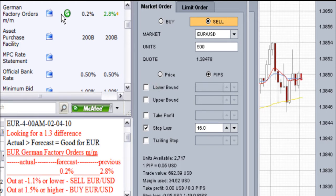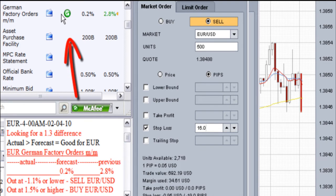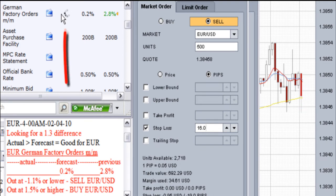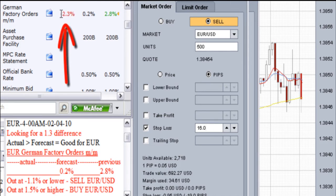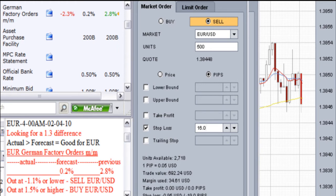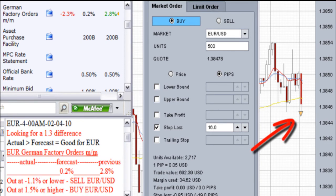At times, it takes a few clicks of the actual report buttons to get the report. This time, it took only 13 seconds and one click to get the actual report release. In this case, the actual report came out lower than the forecast by 2.1, and lower than the trigger point by 1.2. This report was bad for the euro, so I decided I will execute a sell of the euro and buy the U.S. dollar.